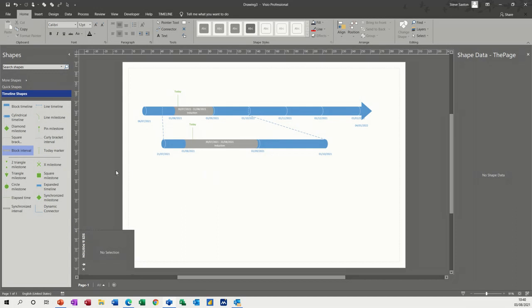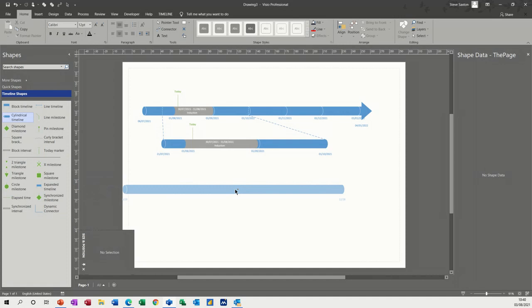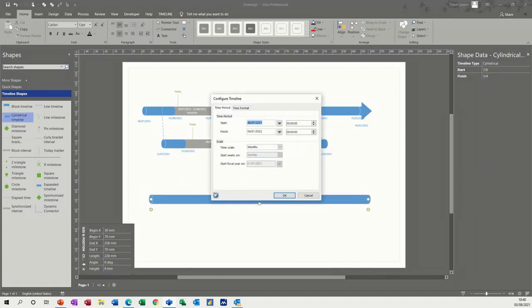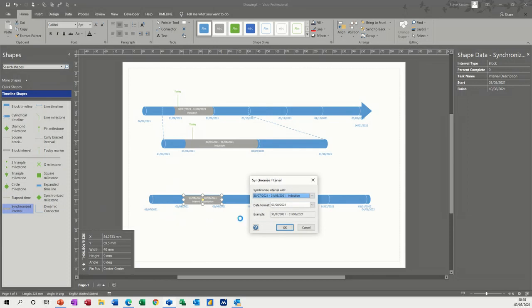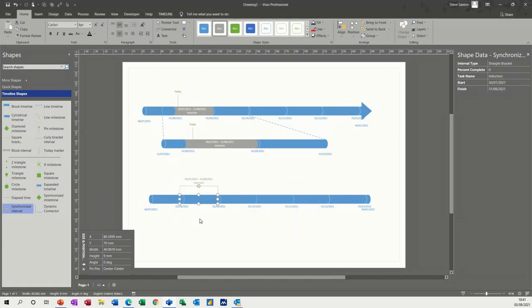Now if I bring a different timeline on, so I'll bring another cylindrical one on. What you can do is I'll leave it at the same time scale. I'll bring on what's called a synchronized interval and then you'll drop that on there. And it gives you the option to synchronize it with other intervals that you already have on there.